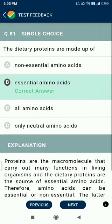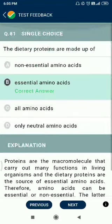Question number 81. The dietary proteins are made up of essential amino acids.